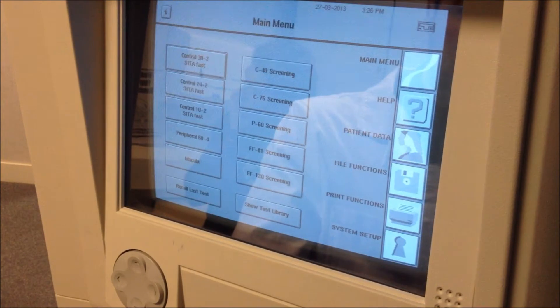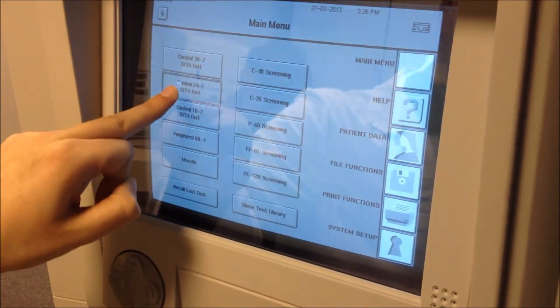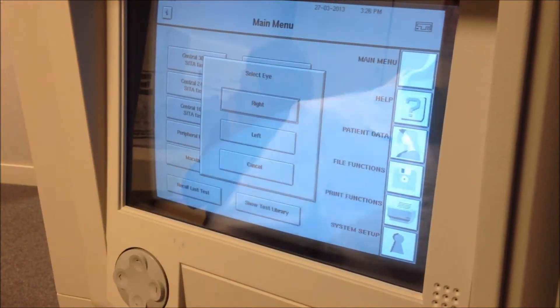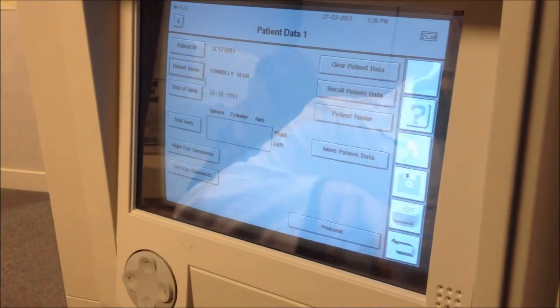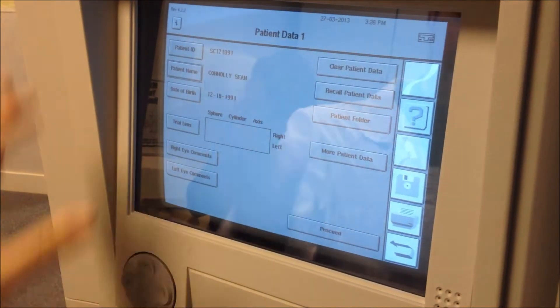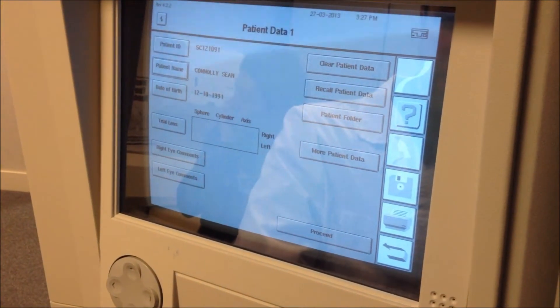Today we're going to be doing a 24-2 threshold test on Sean, so you just press that. What you're going to do is select the right eye first, and it'll bring you up to the patient details screen.